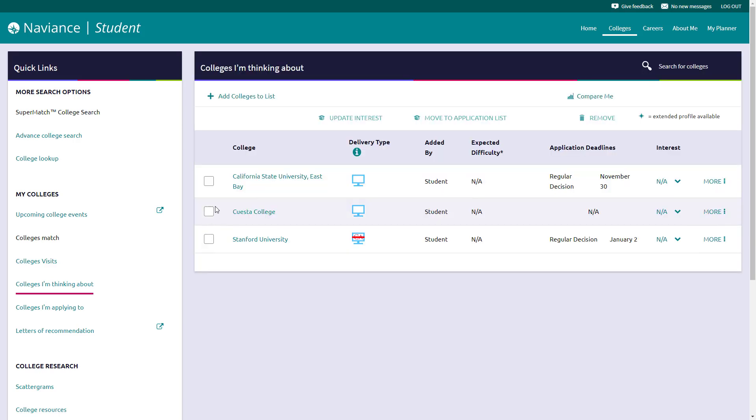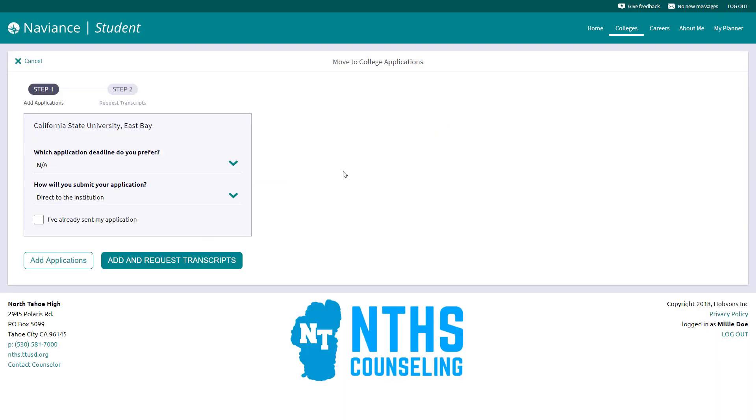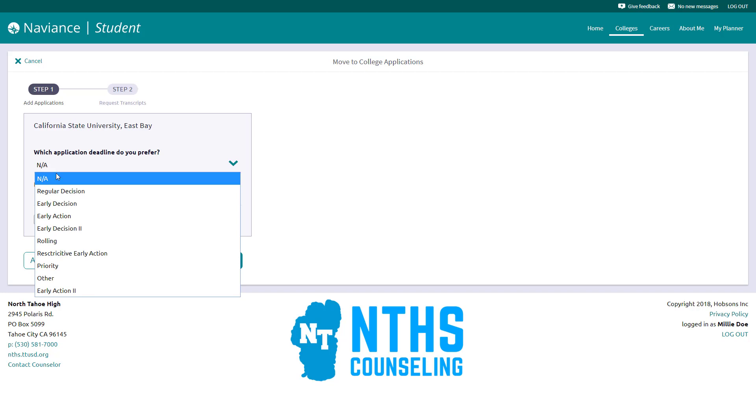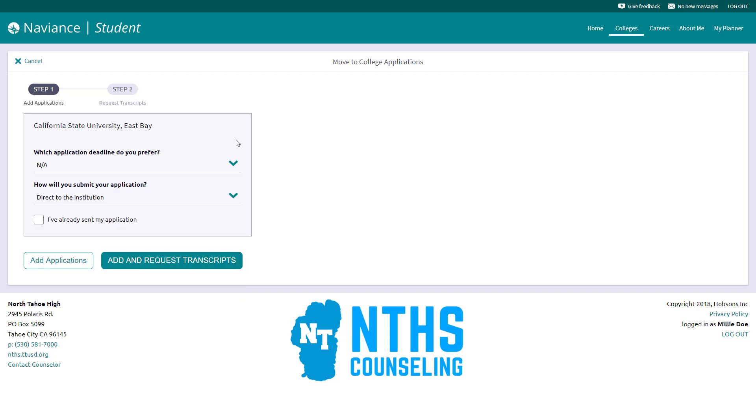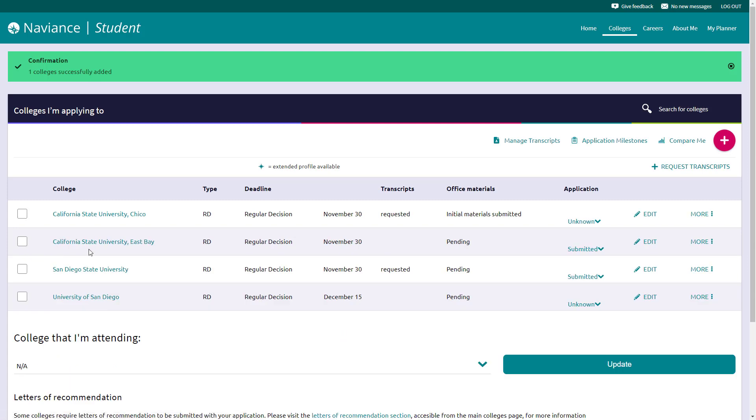Once you've decided to apply there, you actually need to go in and select that college and say move to application list here. It also shows you here quickly what delivery type is available. So this is Stanford. This is another example. This is a common application, but that student has decided to apply through an institutional app versus the common application if that's an option. So it'll tell you this way how that's going to be sent. It's electronic, but not common app. Click move to application list. It's going to ask you a few questions. Have you submitted your application? Which deadline are you filling out and that you've already sent it in? And just hit add applications.